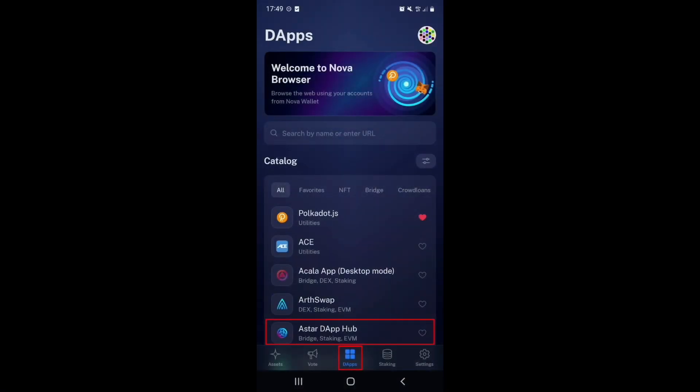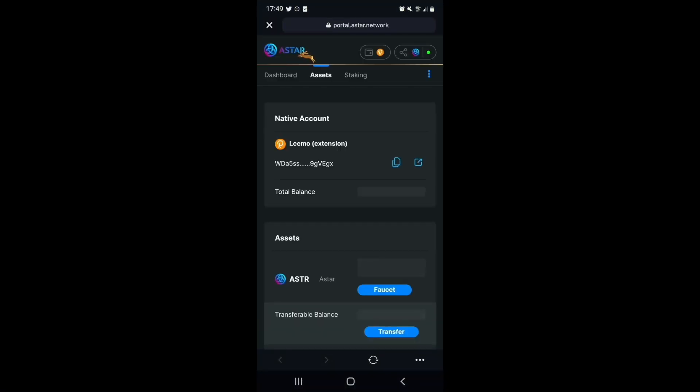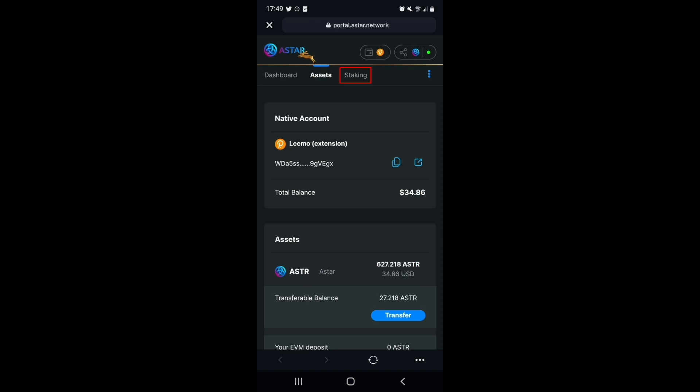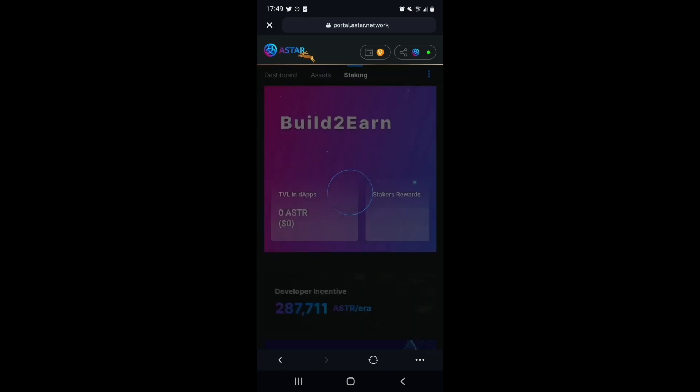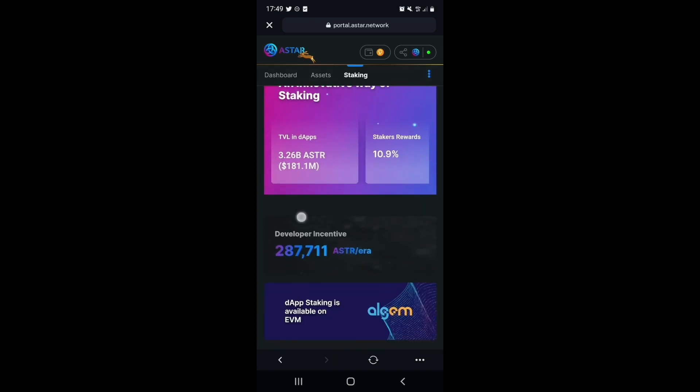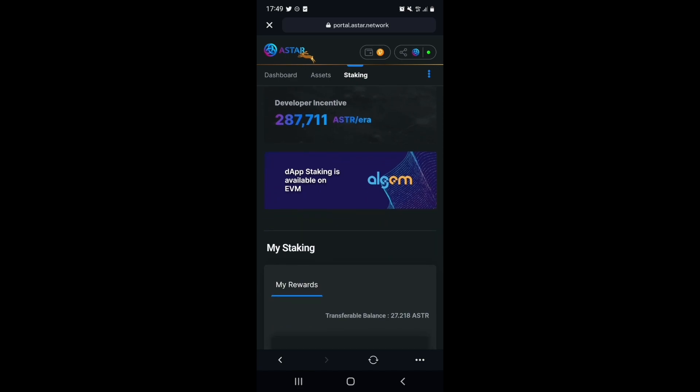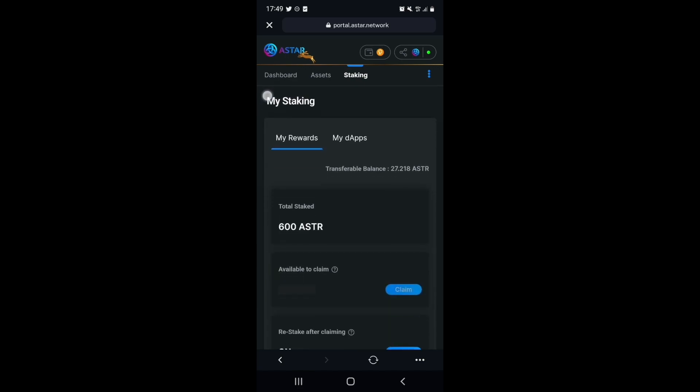To claim your rewards, head on over to the Astar DAP hub via the Nova Wallet DAP browser. Select the staking tab. Scroll down to the My Rewards section.